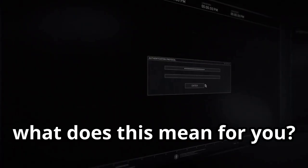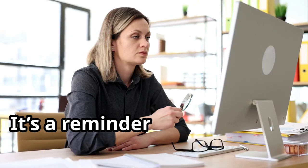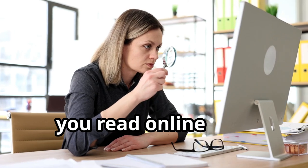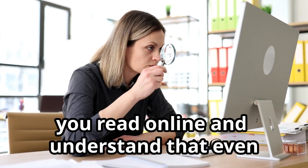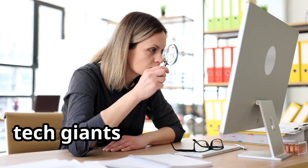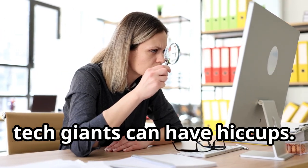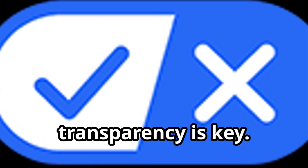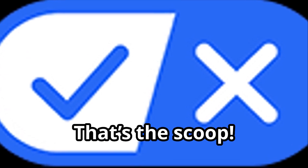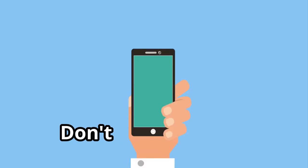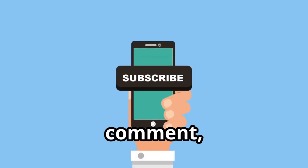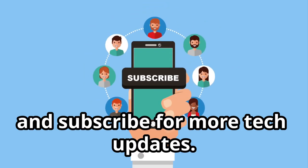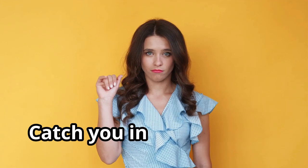So what does this mean for you? It's a reminder to stay critical of what you read online and understand that even tech giants can have hiccups. In the age of information, transparency is key. That's the scoop! Don't forget to like, comment, and subscribe for more tech updates. Catch you in the next one.